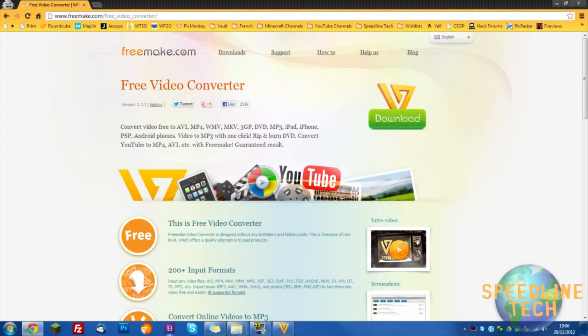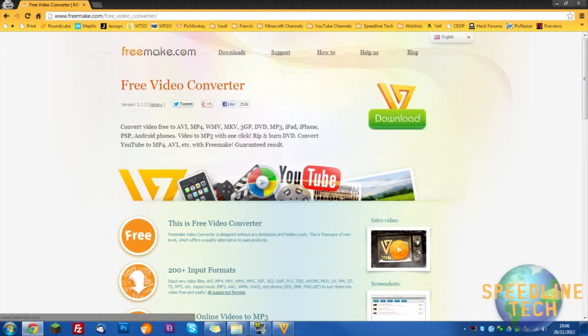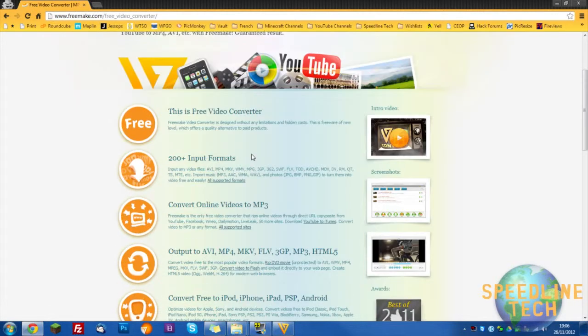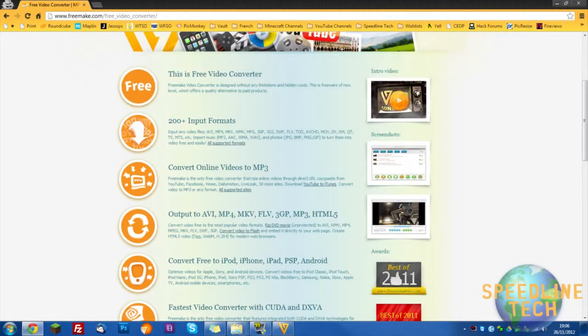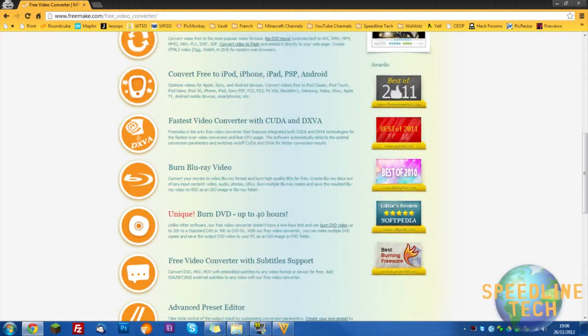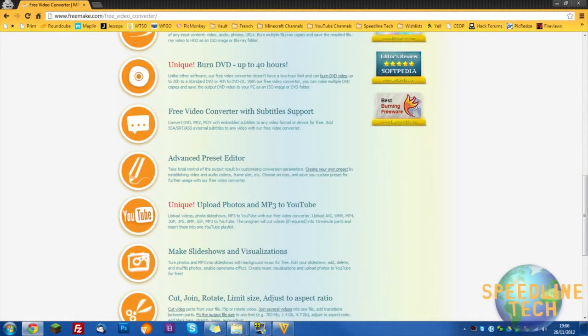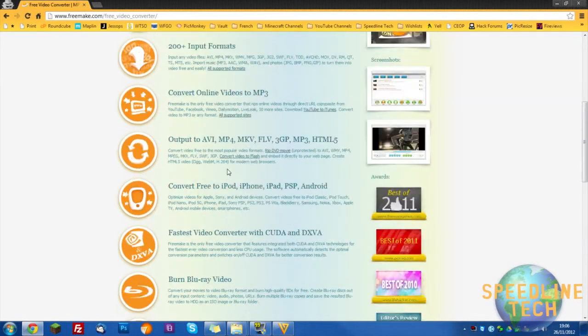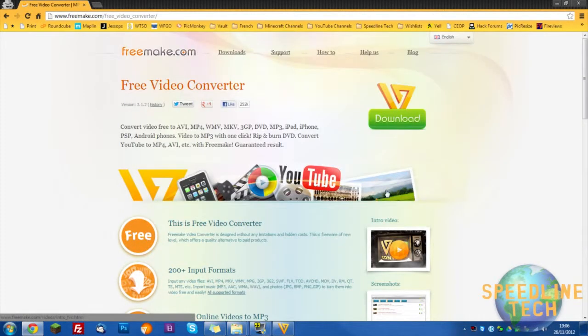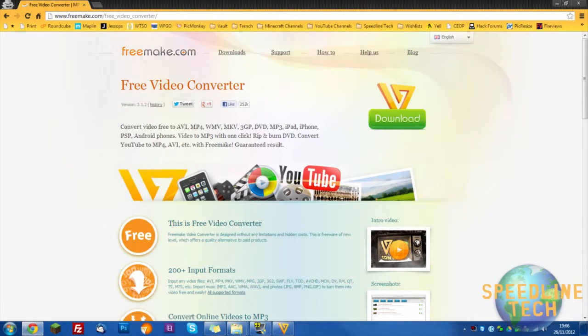So anyway, we're going to be using a program called Freemake Free Video Converter. This program is obviously free. I will have a review coming on about this soon, but that's another point. Let me just get to this tutorial today.